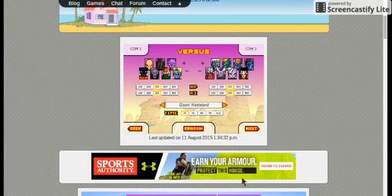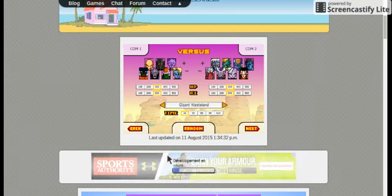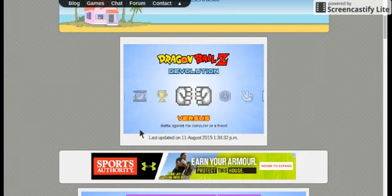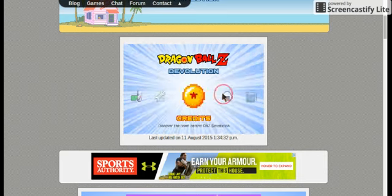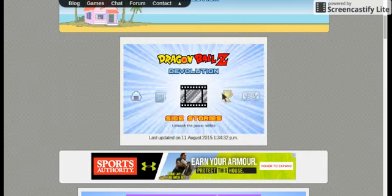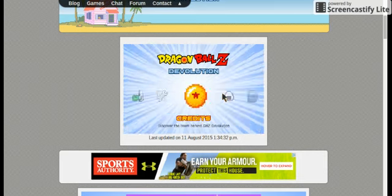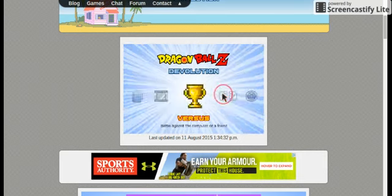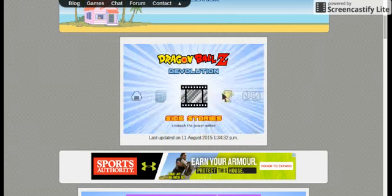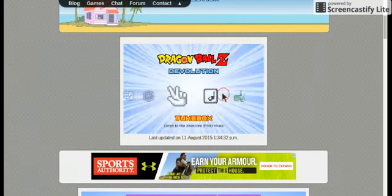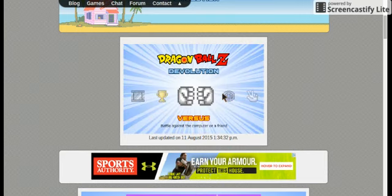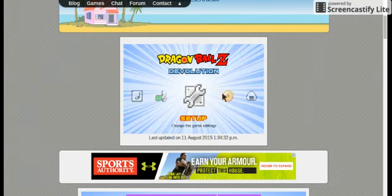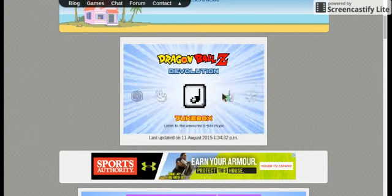With Golden Frieza and Super Saiyan God Super Saiyan Goku being on par, but Beerus can easily beat Frieza, that tells me that Beerus is still stronger than Super Saiyan God Super Saiyan Goku. And Champa from the sixth universe might be stronger than Beerus.